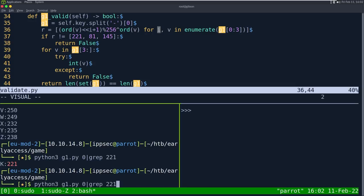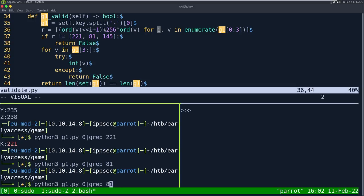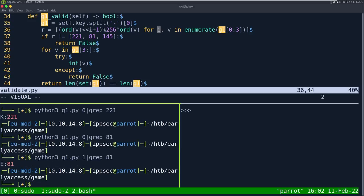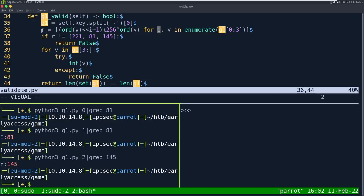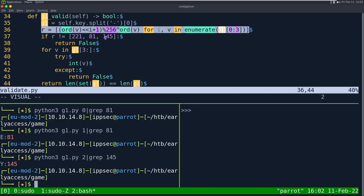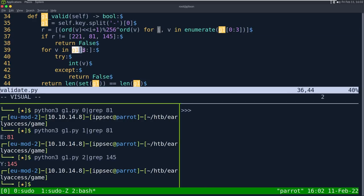So G1 is literally just KEY01, or KEY99, or any number at the end — the last two characters just have to be digits. Notes: G1 equals KEY01. Now let's move to G2.